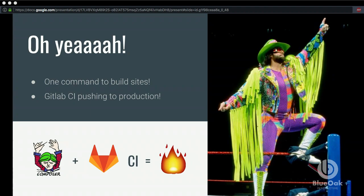So pulling it all together: we're using Composer install to build our projects, we're pushing it to GitLab, the commands are building our projects and pushing them into our hosting environments. All we have to do is run Composer install and not have to worry about different bash scripts or whatever's going on with each project. We felt like we were on top of the world.